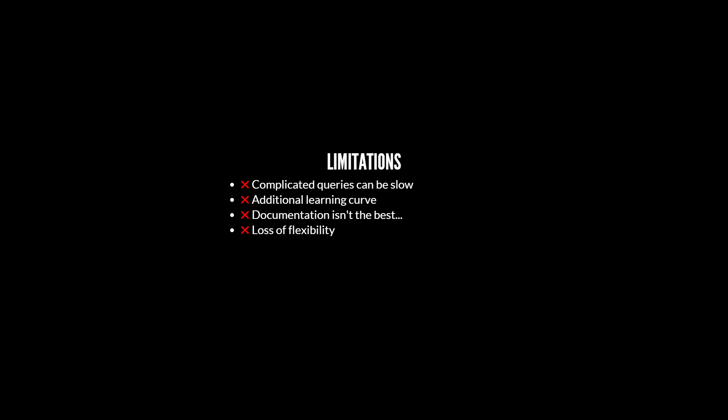Something that some people feel very strongly about is that when you subscribe to an object relational mapper's way of doing things, you sacrifice flexibility, and that loss of flexibility can hurt in the long run, according to some people.